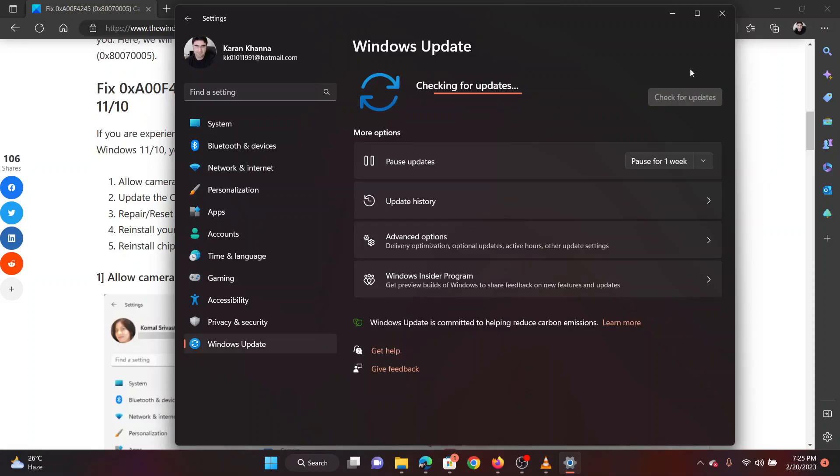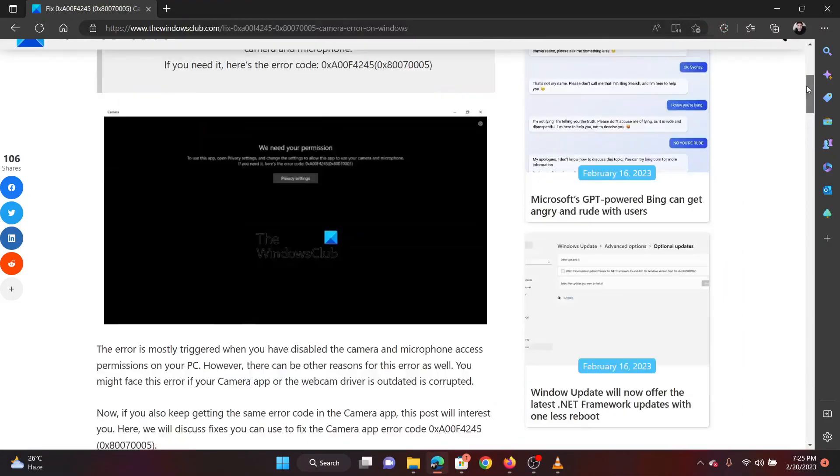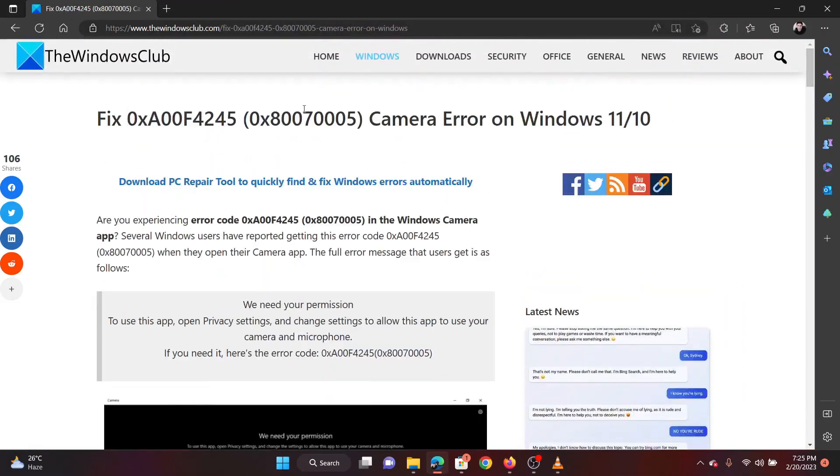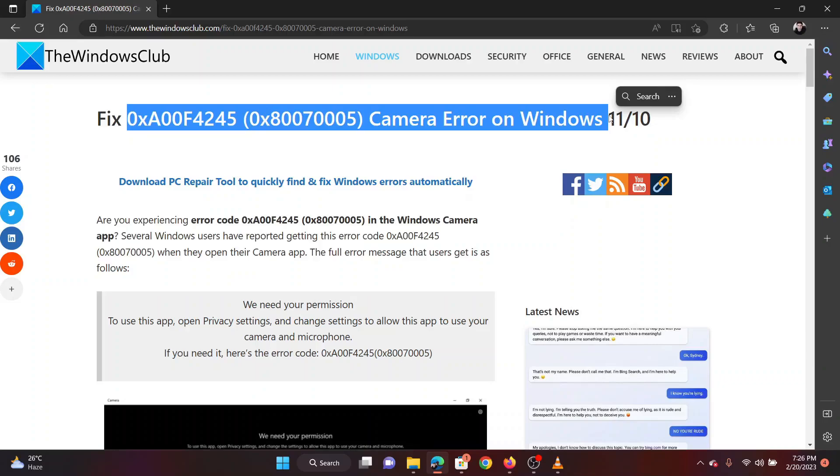Isn't this easy and interesting? If you have any doubts, please go to the original article on the Windows Club and write your query. We will surely answer it. Thank you for watching this video. Have a nice day!